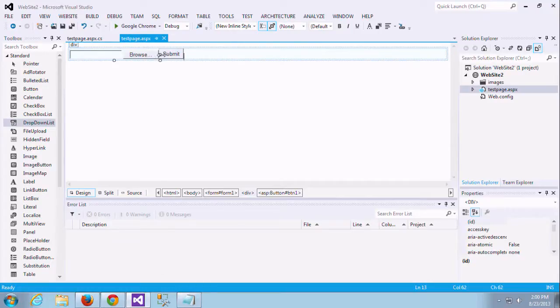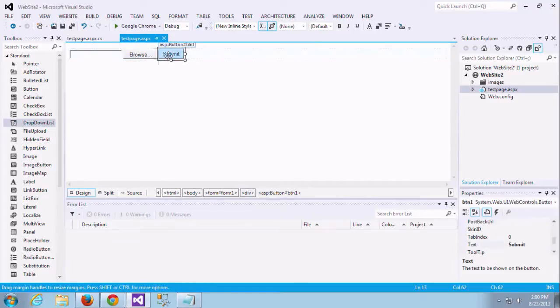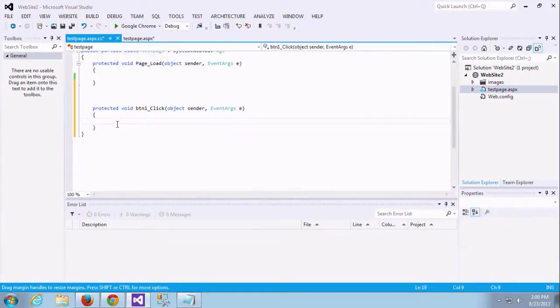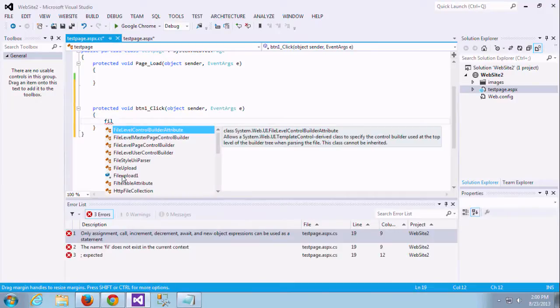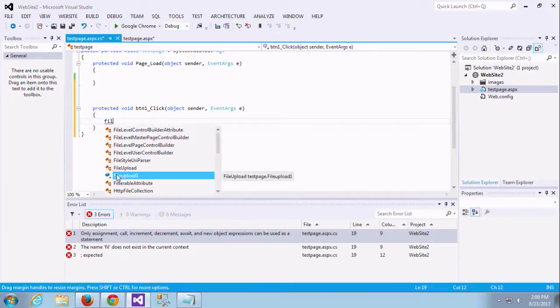Just double click to generate the click event. It is generating one click event. If you have any doubt what is a click event, just go through our previous videos.